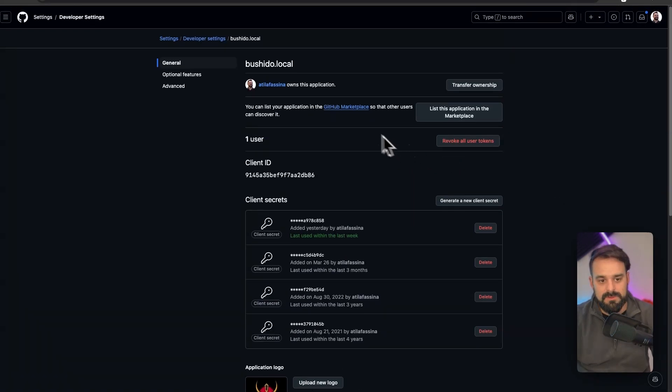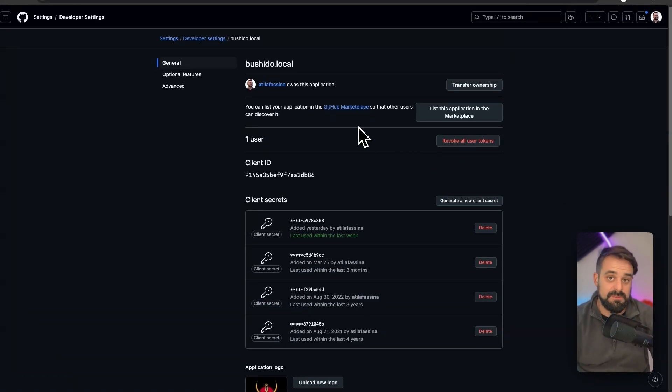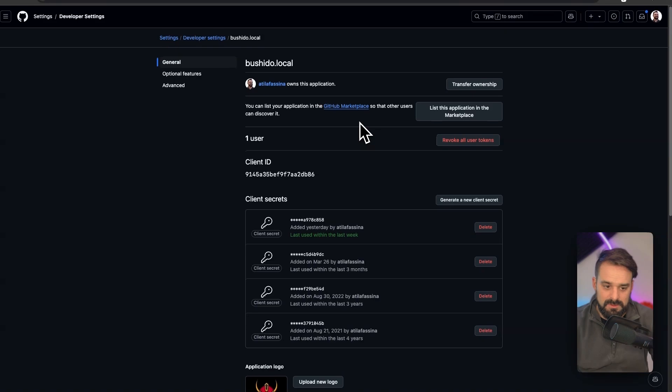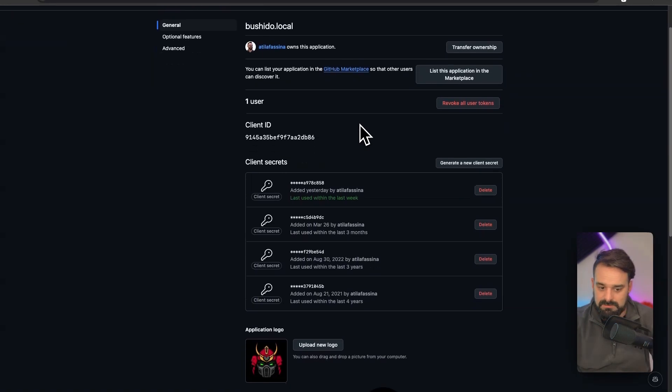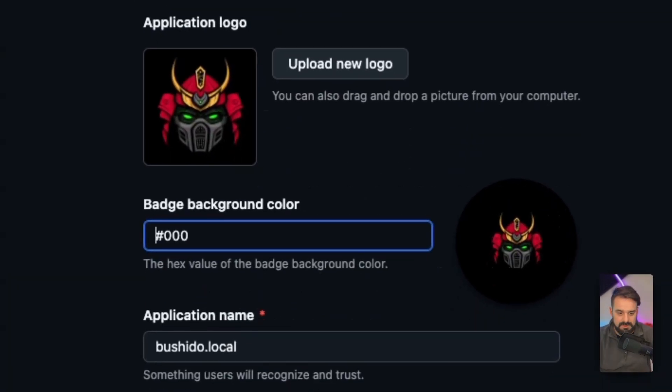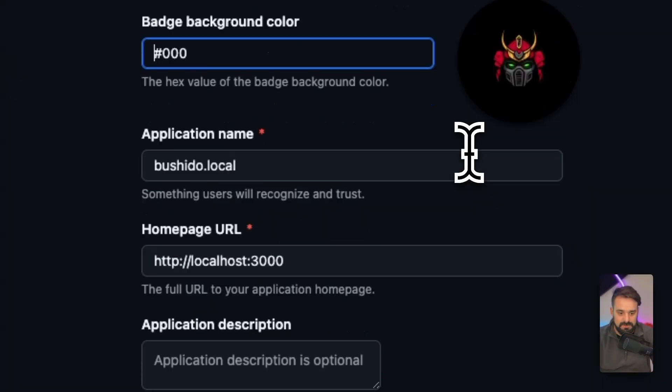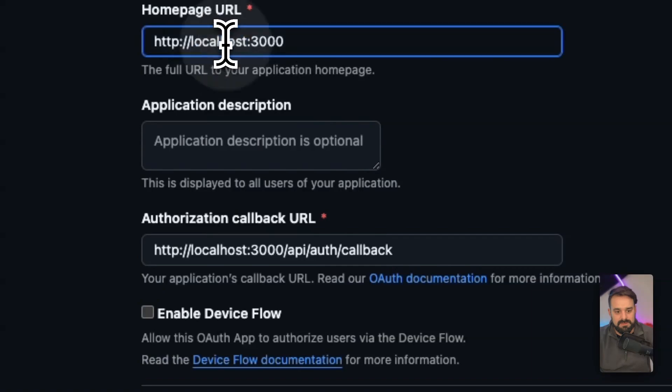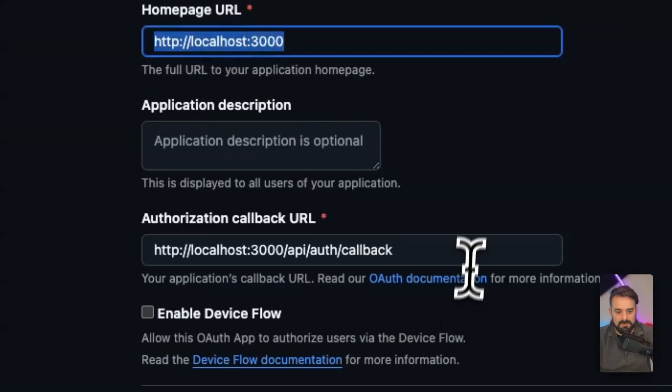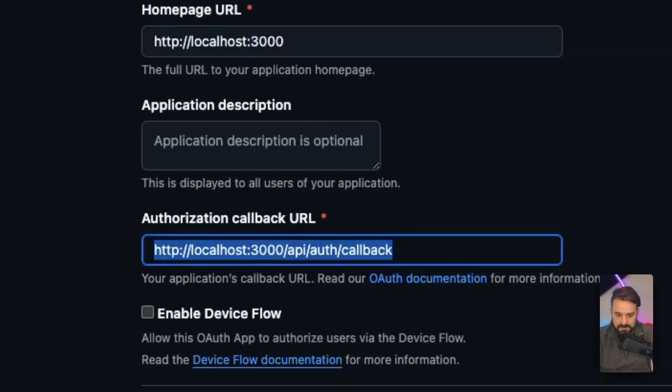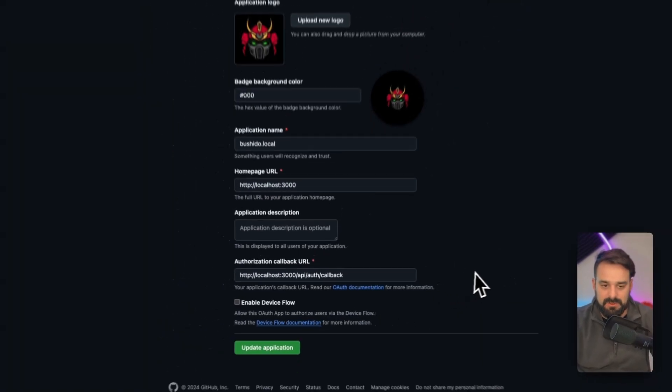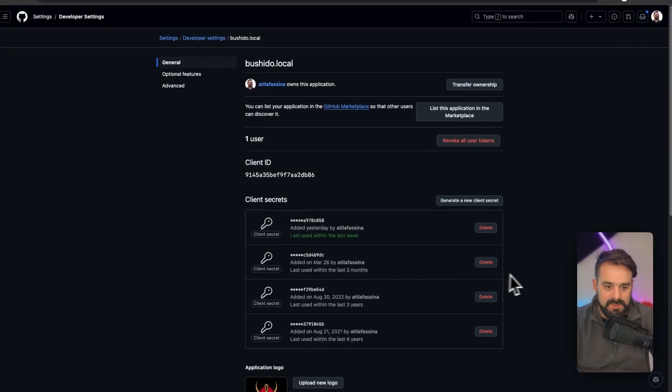As you can see, I have this local one that's like a local app that I usually use. You can create a little logo over here and point them to localhost, wherever you want it to be, and to the API auth route.